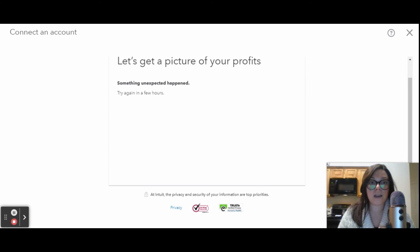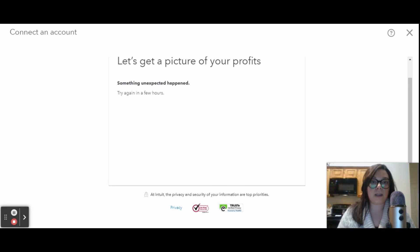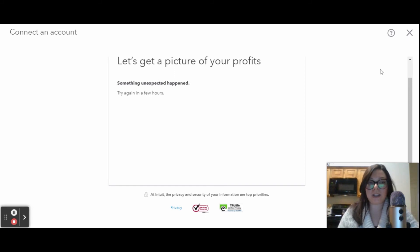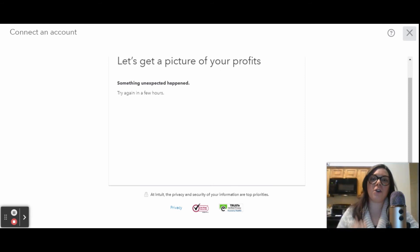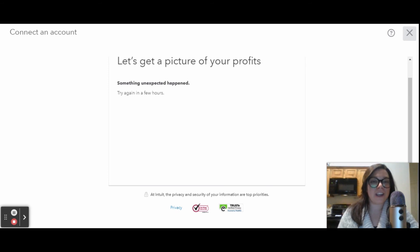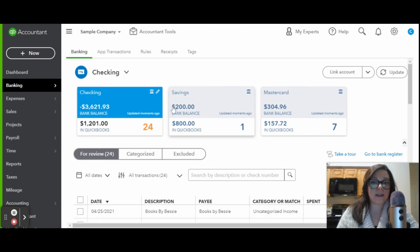The next step is going to have you log in with your online banking ID and password. It makes it super easy, super secure. QuickBooks is probably going to send you a verification to your phone or email for a verification code, and then once you've done that, you're just going to come back here, and it's going to show up just like this.